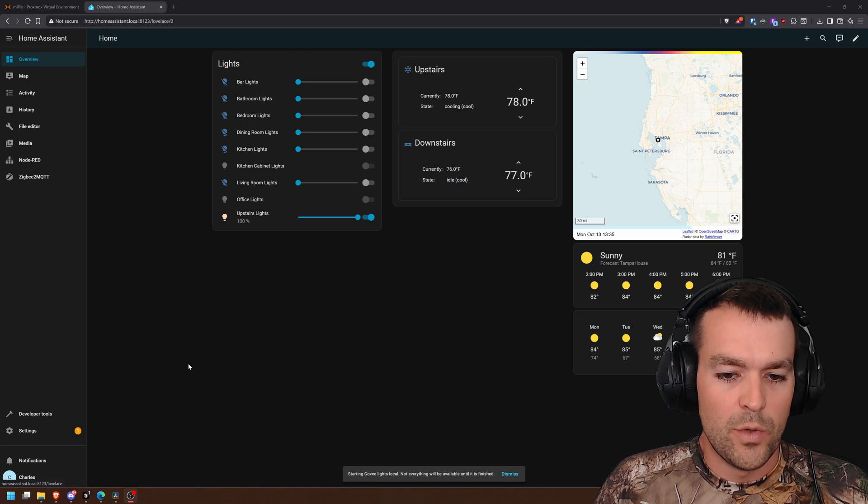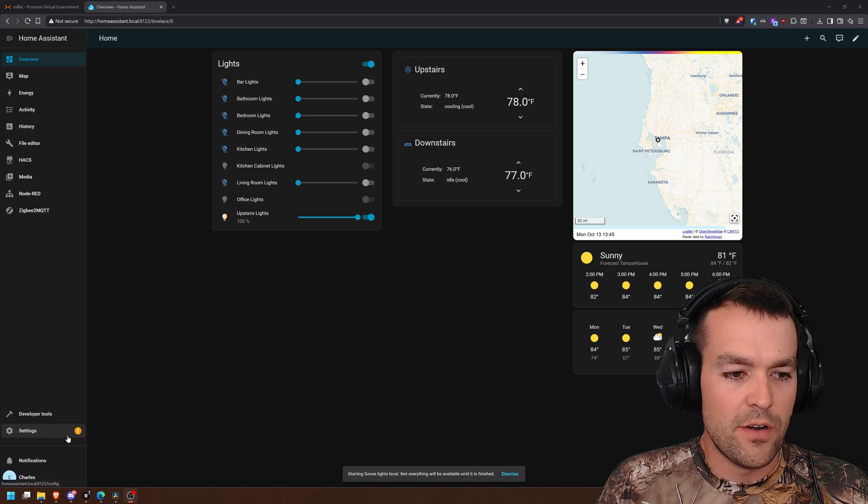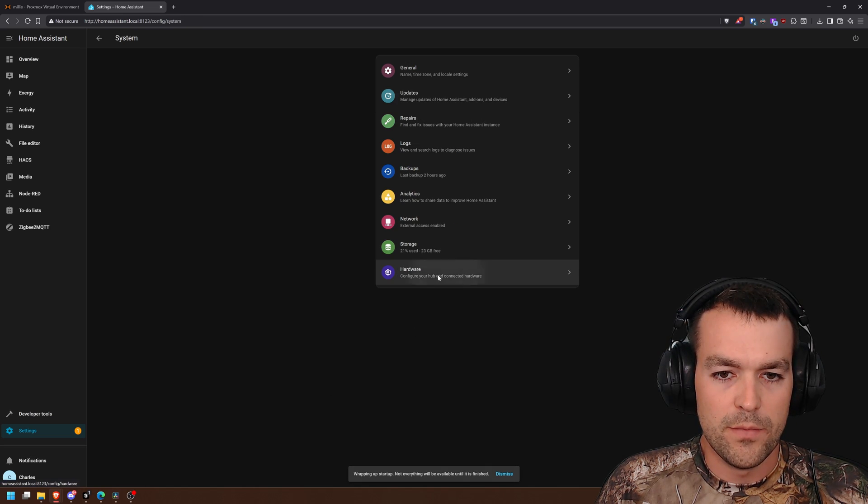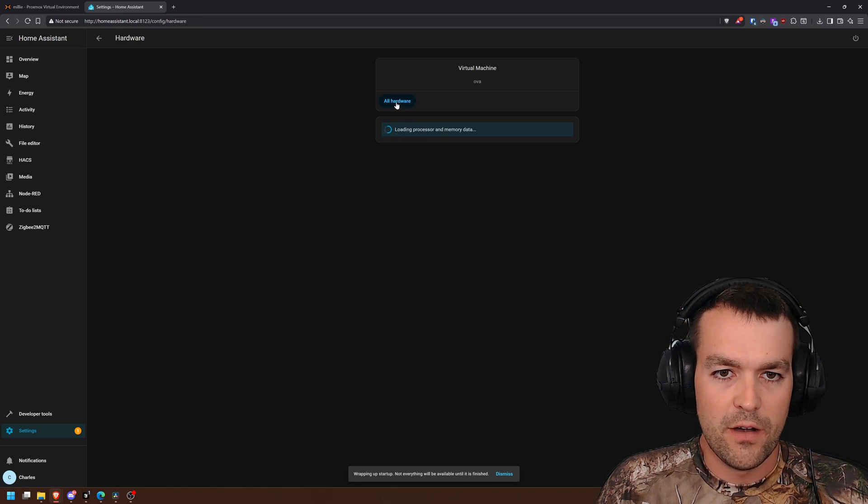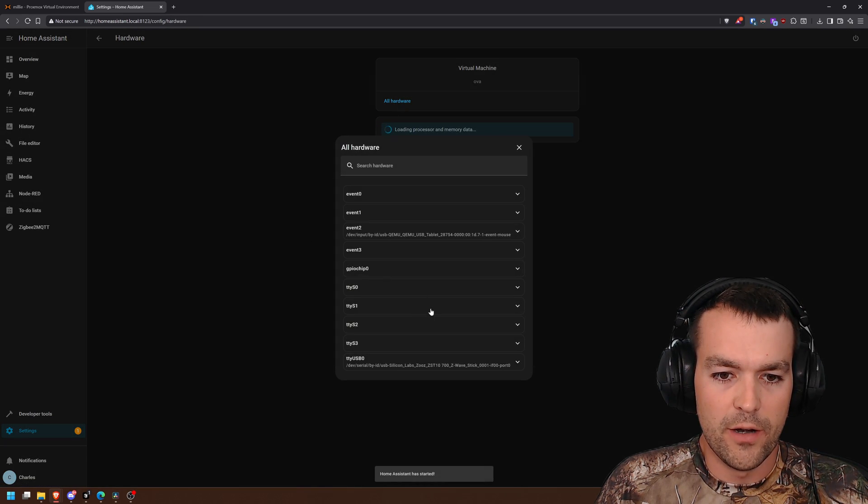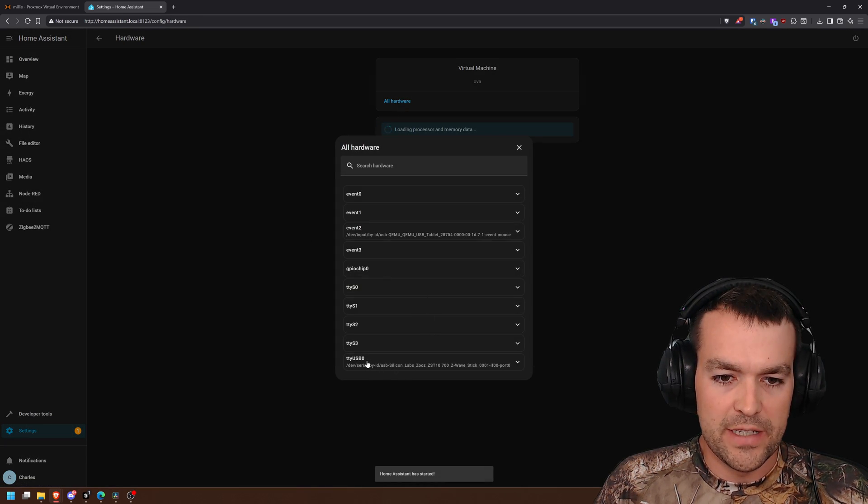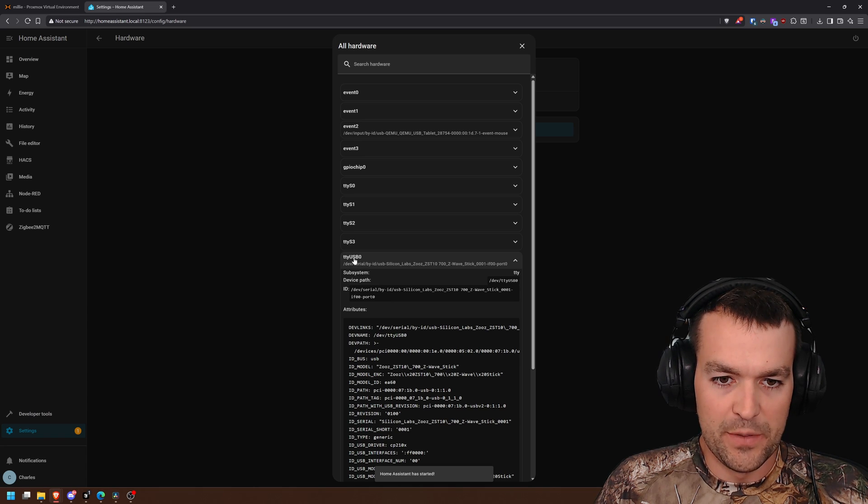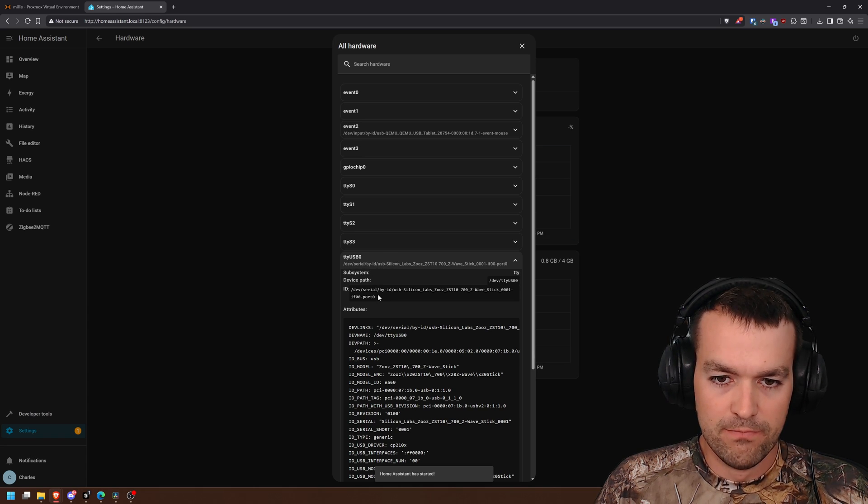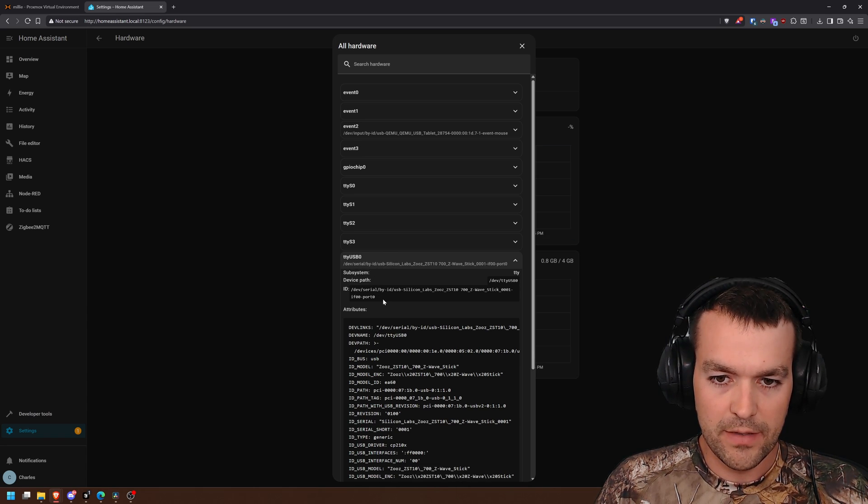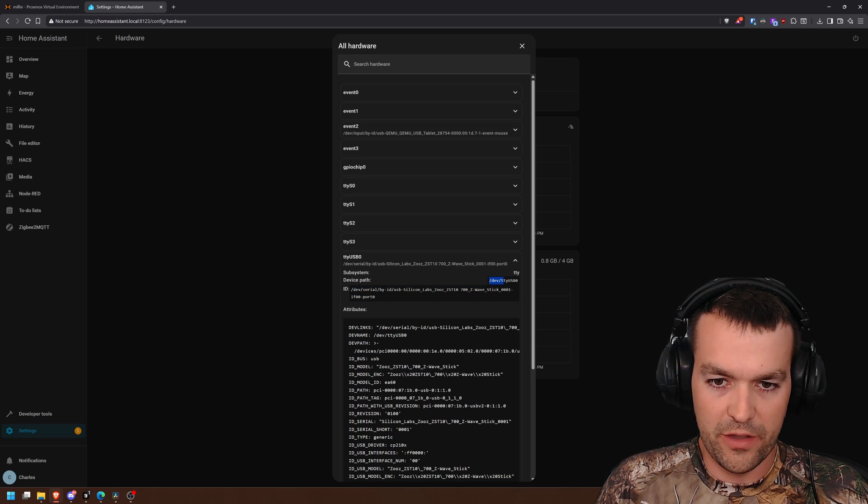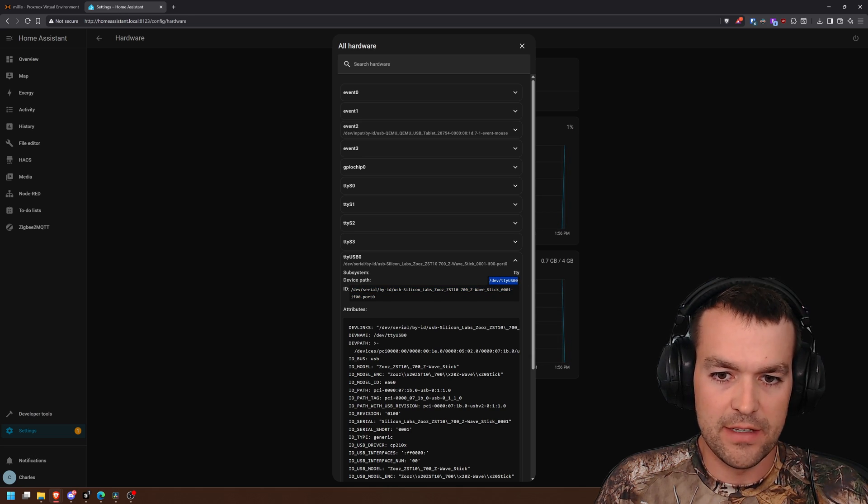So once your VM restarts, we'll come over to Home Assistant, go to Settings, System, Hardware, All Hardware, and we can see that we have it as TTY USB 0. And you can call it by this ID or the device path.